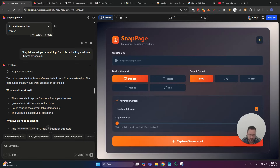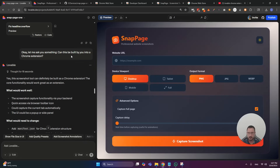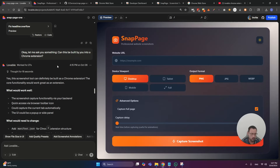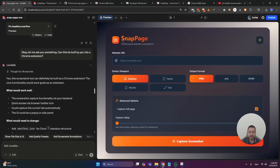I was like, wait a minute — shouldn't there be some kind of packaging thing that needs to be done? I was not aware that Lovable can do it. She said no, there's people legitimately doing it all in Lovable — no Cursor, no magic, nothing. I was like, huh, okay. I'm building small tools.